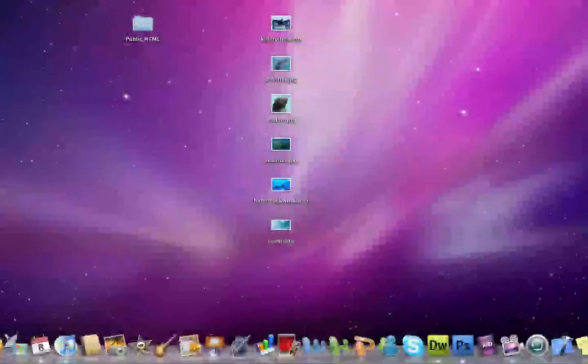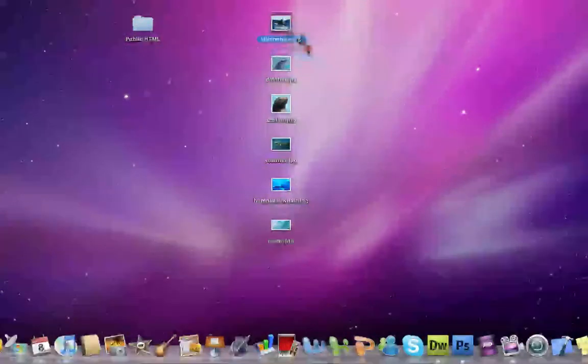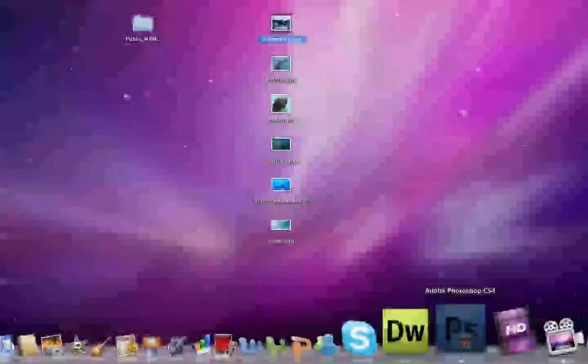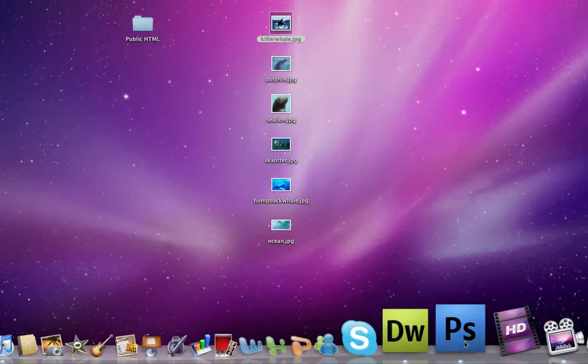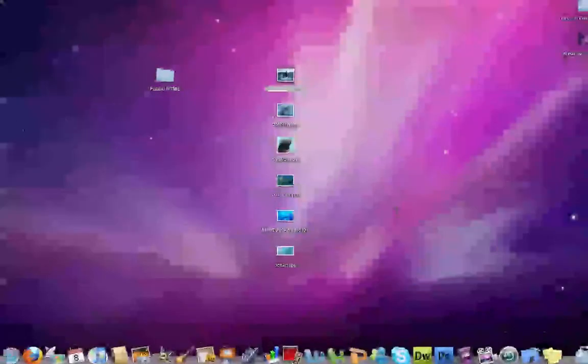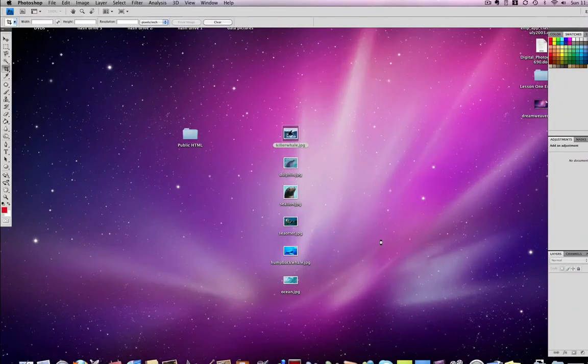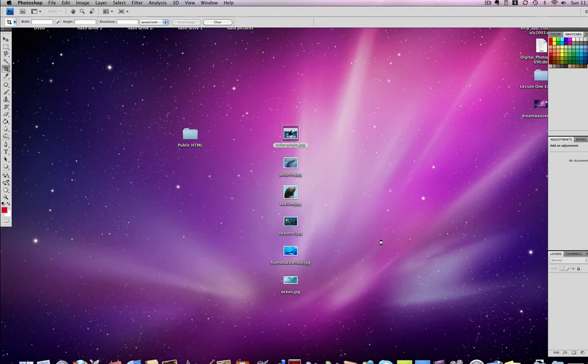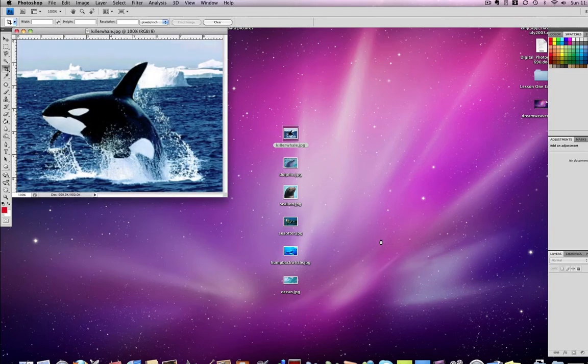I can simply drag one of these images onto the Photoshop icon and that will open the image, or I can go into Photoshop and do a File Open and locate the image.